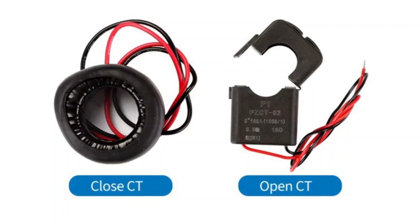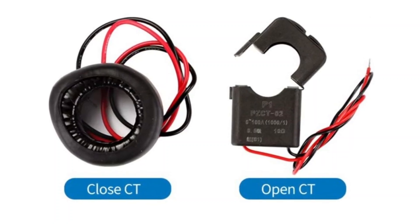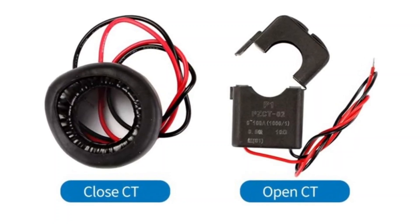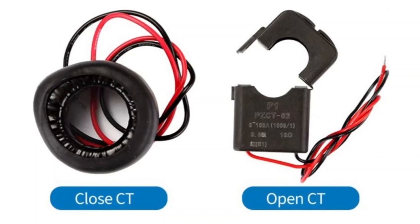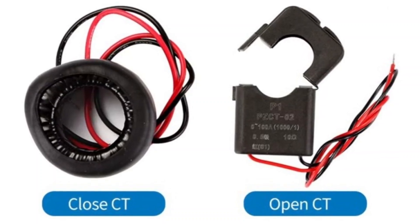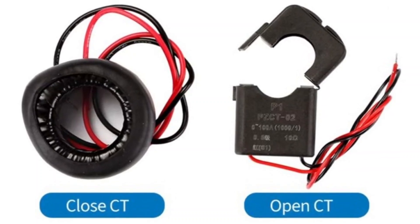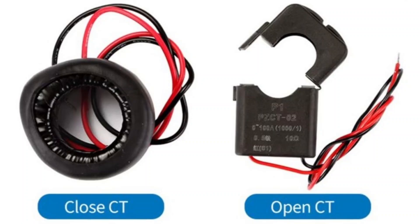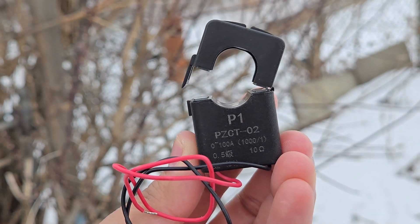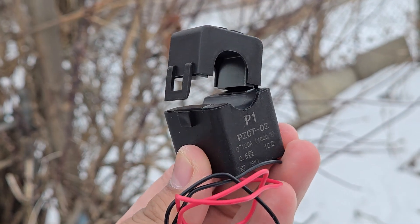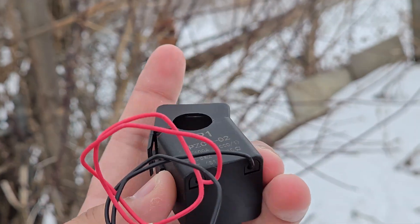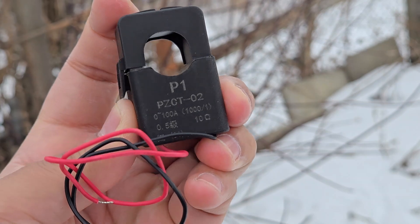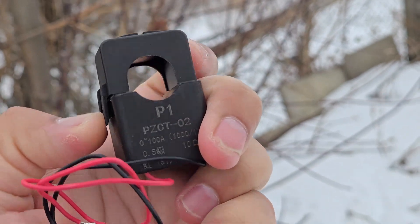There are two different versions of the current transformer available for this module. One is an open CT, another is a closed CT. Both closed CT and open CT are 100A current transformers compatible with the PZEM004T module. You can use any of these. In my case, I am using an open CT.